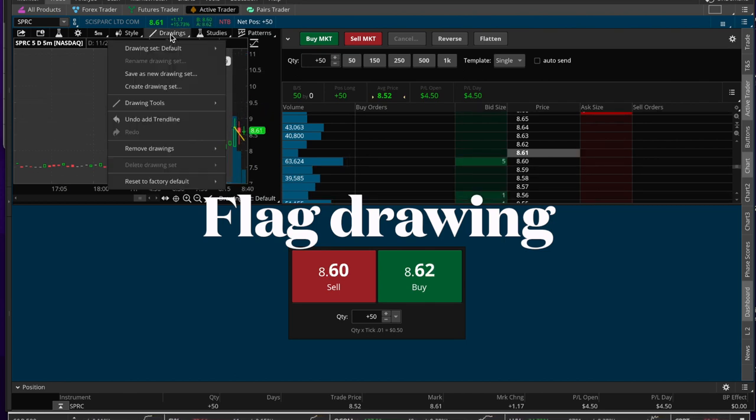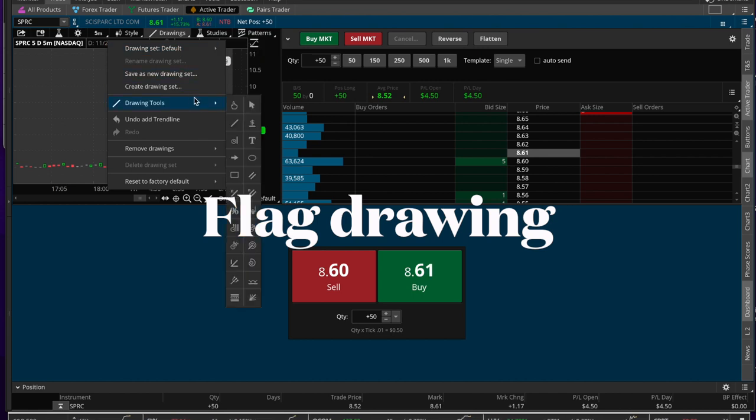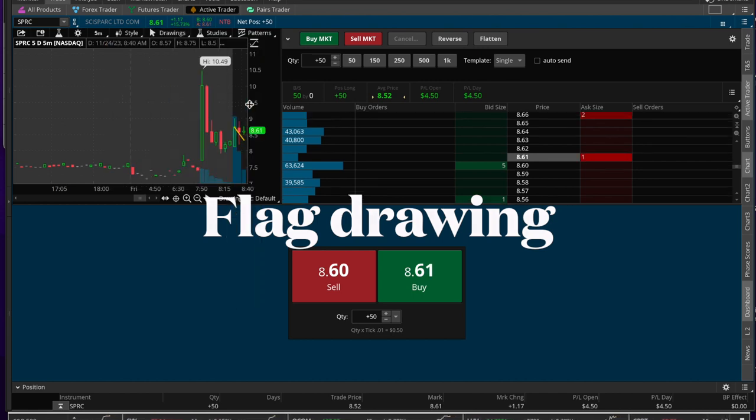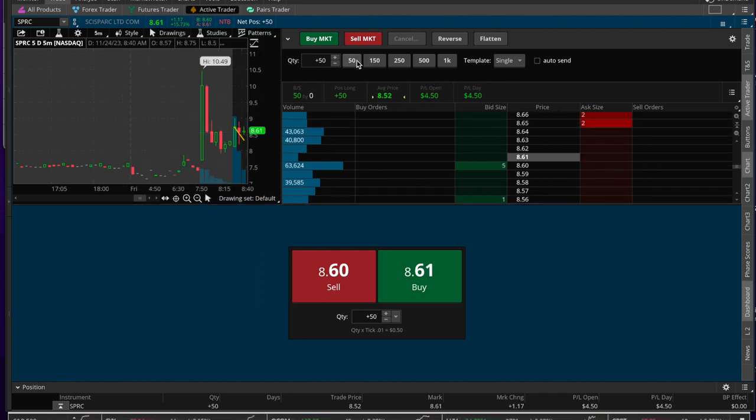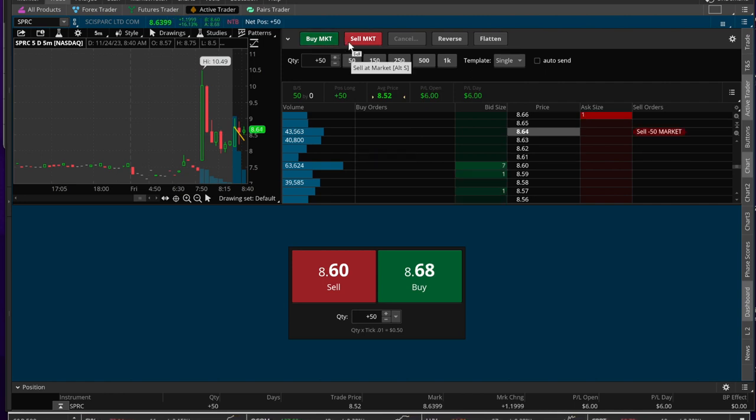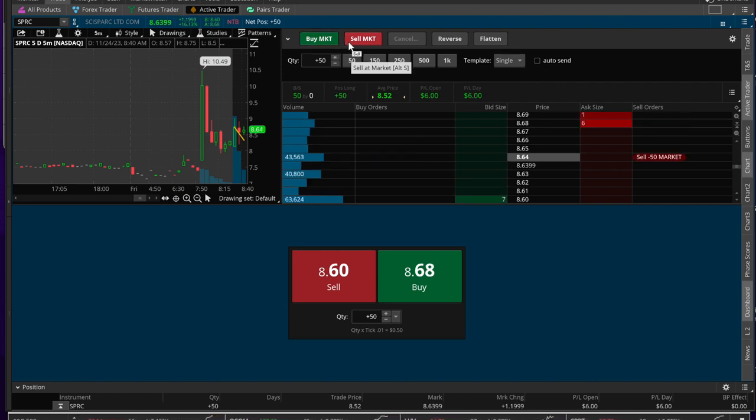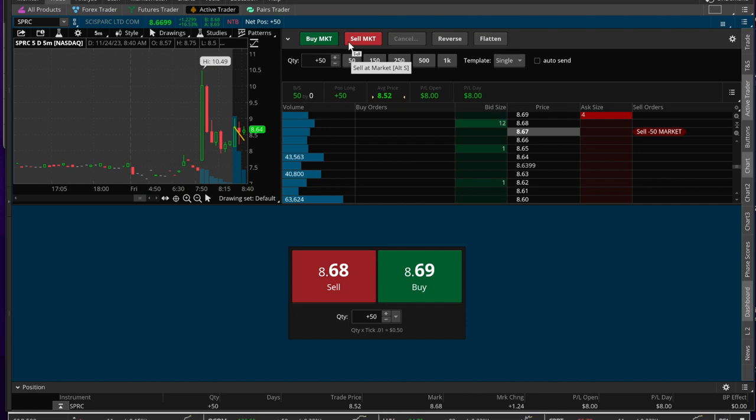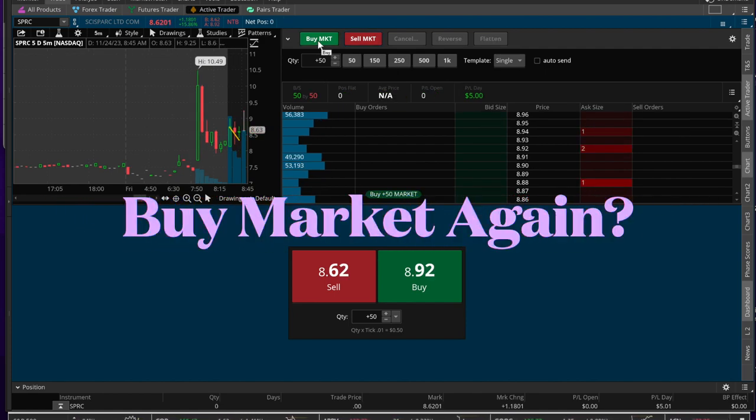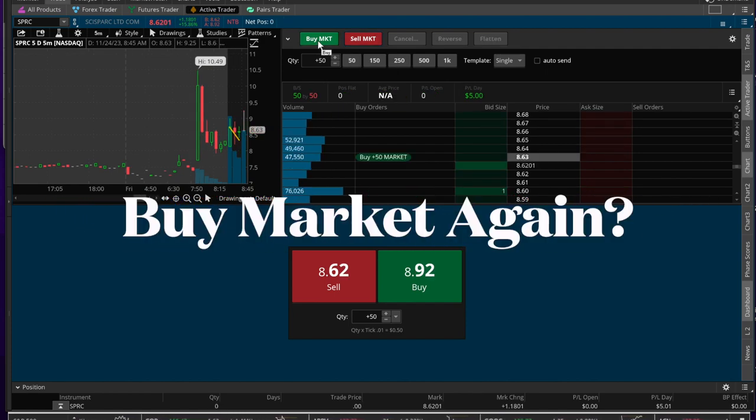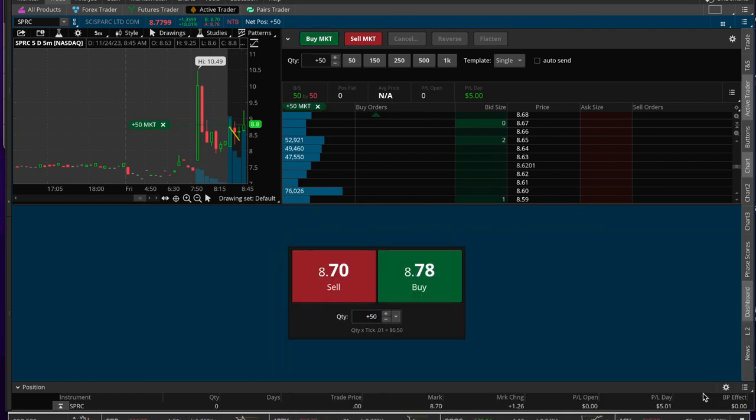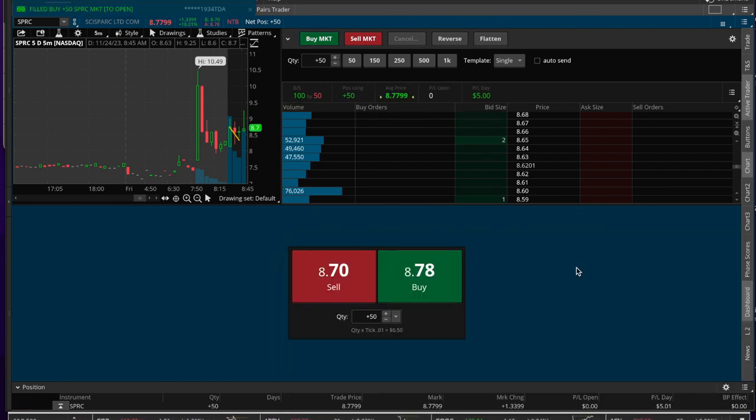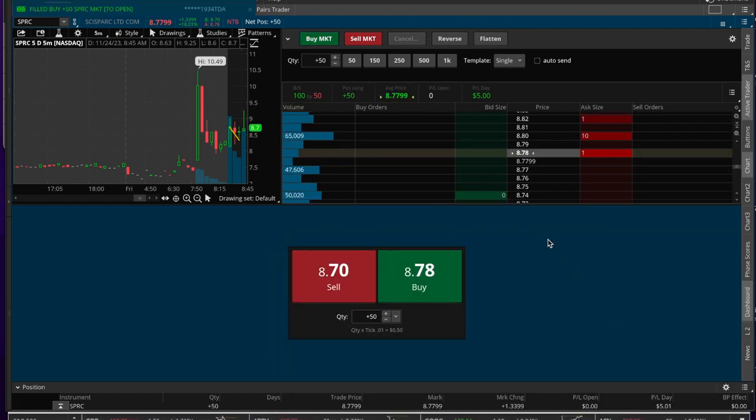Let's go ahead and look at the sell market. As soon as you get the P&L for the day positive, you hit sell and you're done. Okay, so let's go ahead and buy market again and see what else we can do besides sell market.